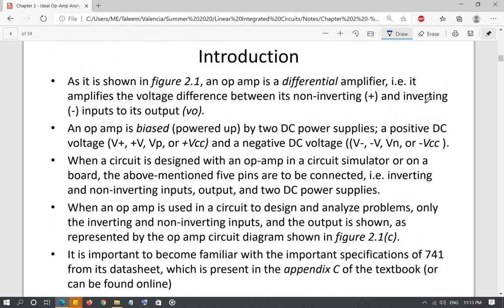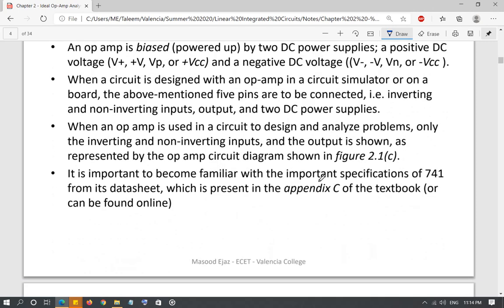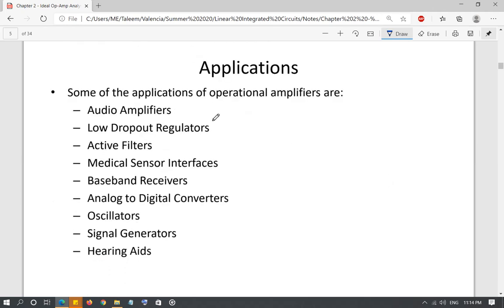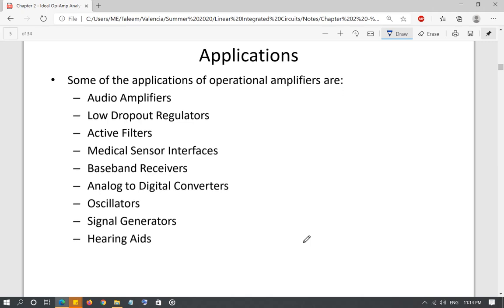So as mentioned, it's a differential amplifier — it amplifies the difference of the two inputs (non-inverting minus inverting) at the output. We also discussed the positive VCC and negative VCC. Operational amplifiers are used pretty much everywhere: audio amplifiers, regulators, active filters, medical applications, oscillators, comparators, signal generators, hearing aids — the applications are pretty much unlimited. Whichever device you pick up, there's a good chance there's an operational amplifier in it.